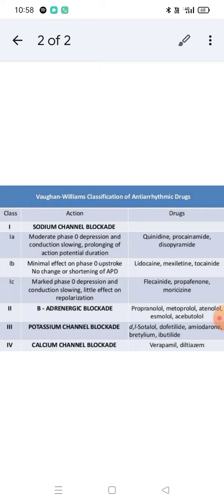Drugs like lidocaine, mexiletine, and tocainide show minimum effect on phase 0 upstroke and no change or shortening of action potential duration, placing them in Class 1b. Flecainide, propafenone, and moricizine show marked phase 0 depression and conduction slowing with little effect on repolarization, classifying them as Class 1c.